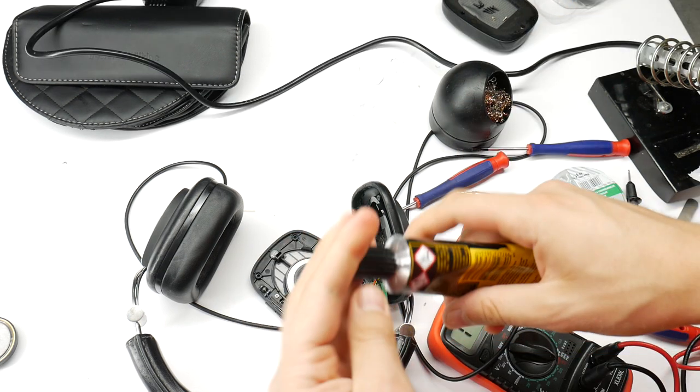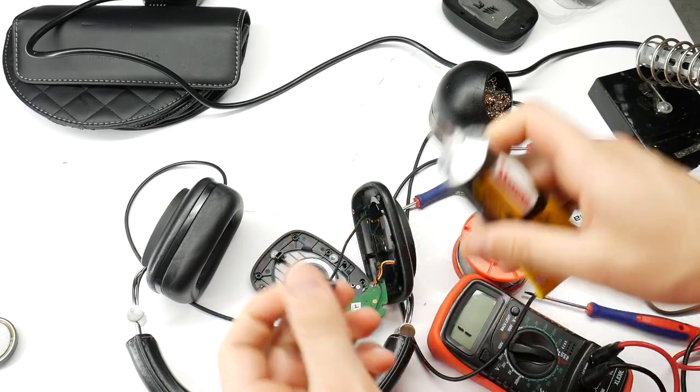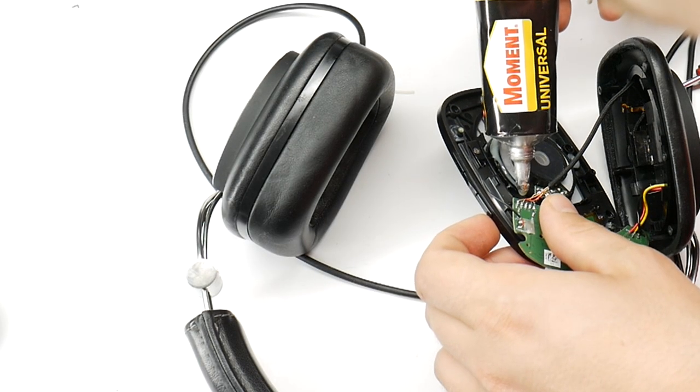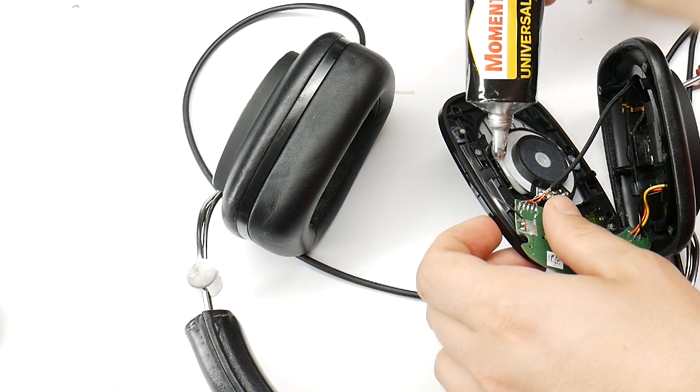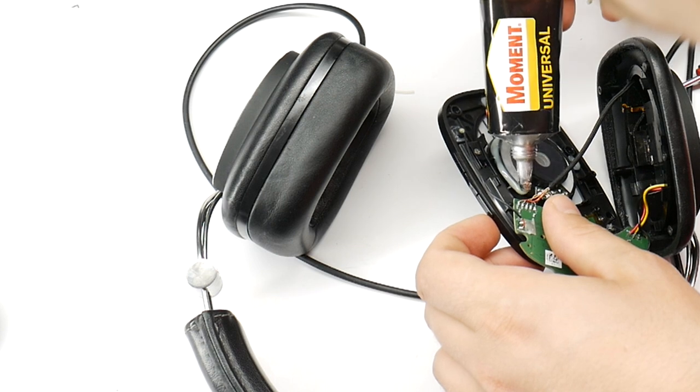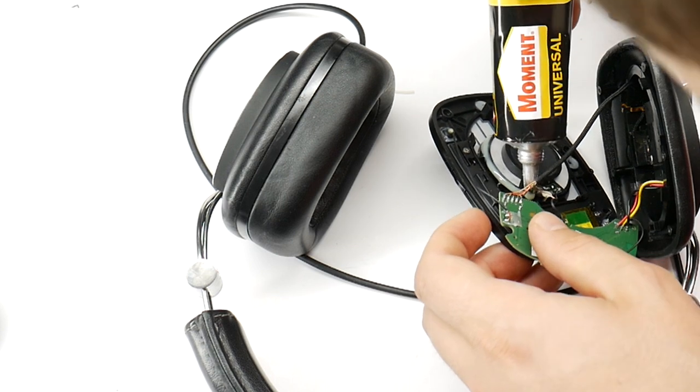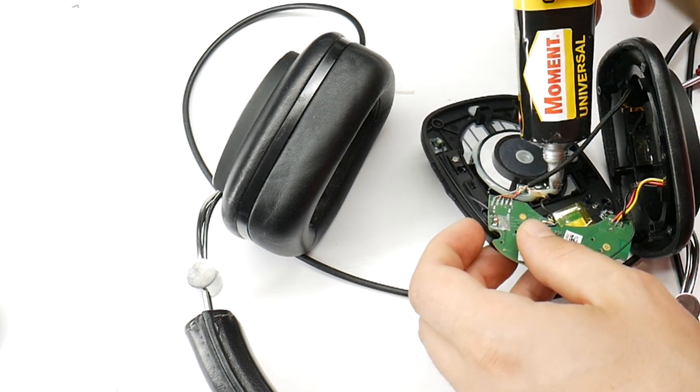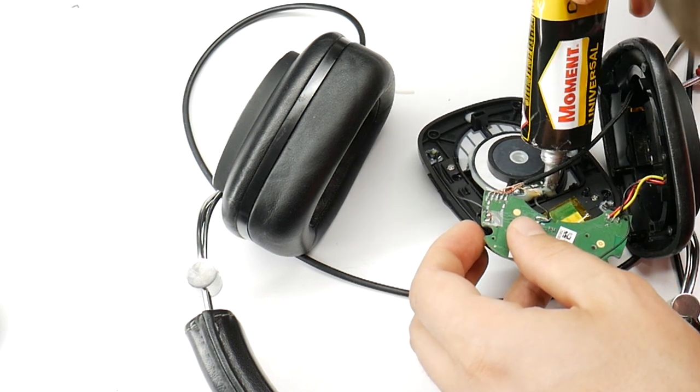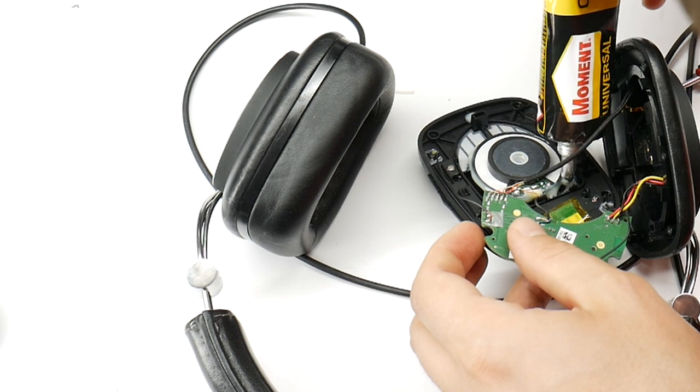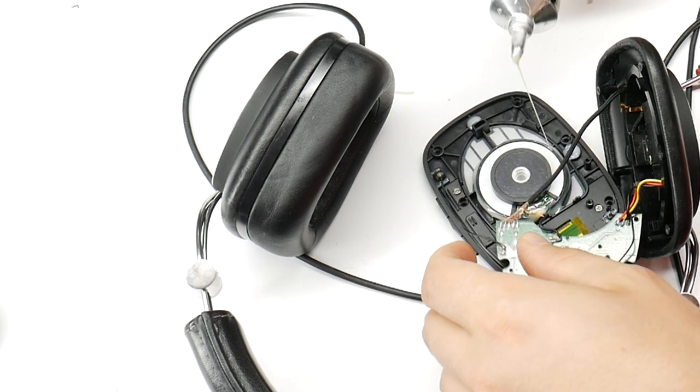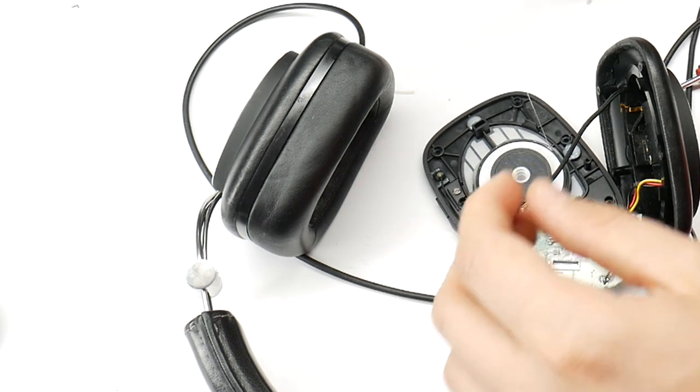The speaker needs to be glued with some flexible glue. It is important not to use super glue here, because if you ever need to repair the headphones again, they will be dead if you use super glue. So use some flexible glue to secure the new speaker.